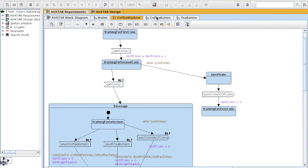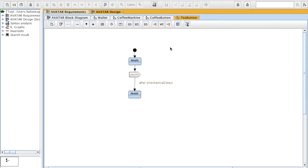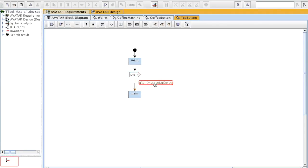Coffee button and tea buttons are similar. Let's go to this one, which is much simpler. Here, on the tea button, there is a push signal which can be performed, which models that a push can be performed. And it's only after a mechanical delay that again, another push can be performed.